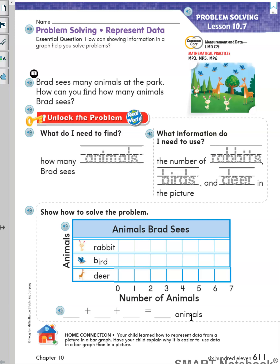Good morning boys and girls. Today we are on 10.7 problem solving: how can a graph help us to solve problems? We are going to look into it today on page 611. A boy named Brad sees many animals at the park. How can you find how many animals Brad sees? We can use a graph to help us solve the problem. First, we ask: what do I need to find? We need to know how many animals Brad sees.